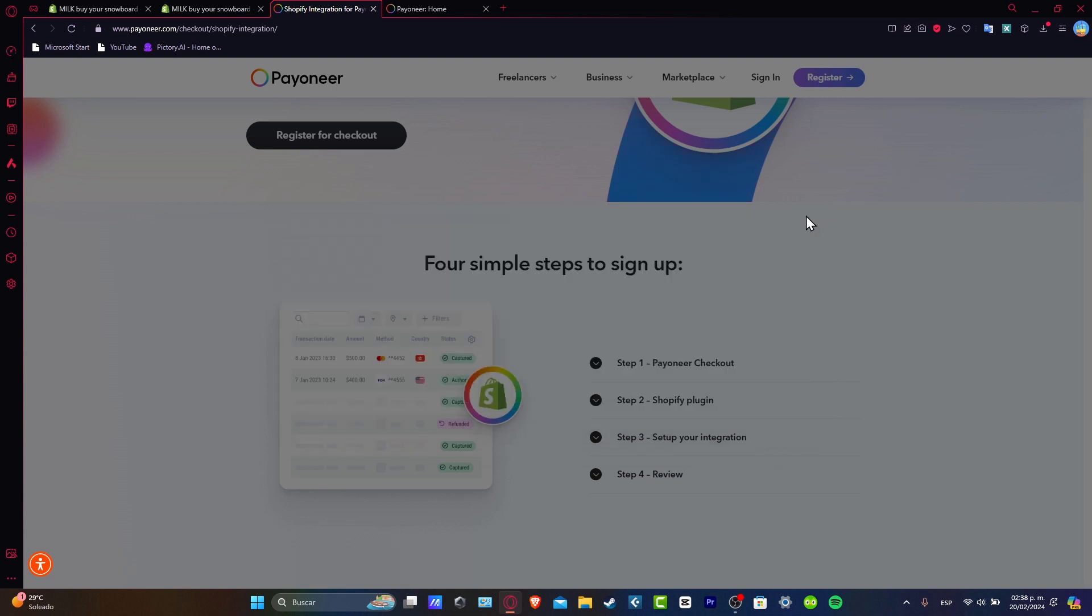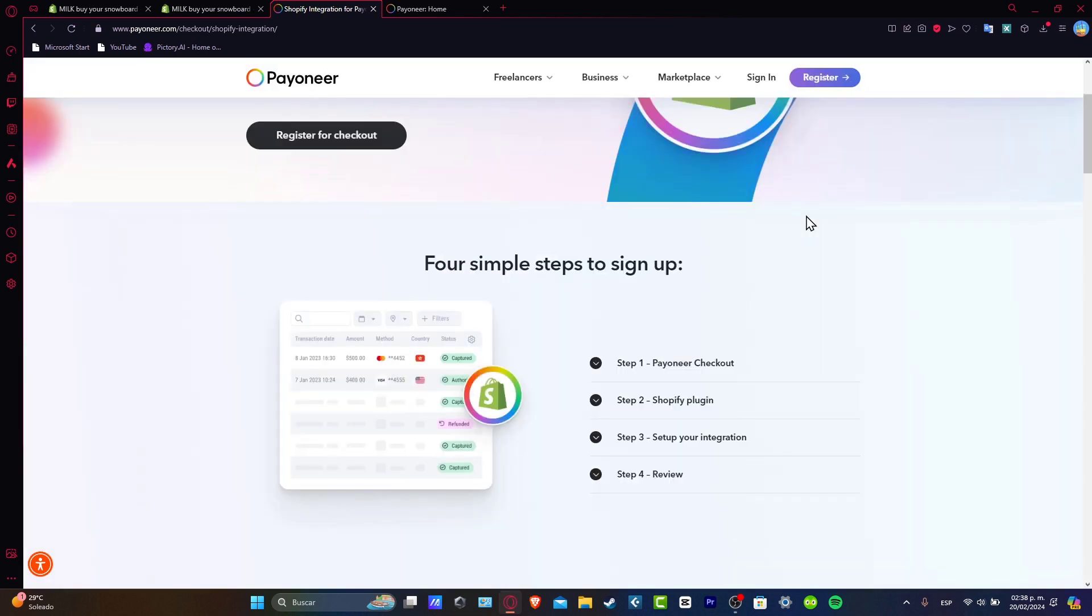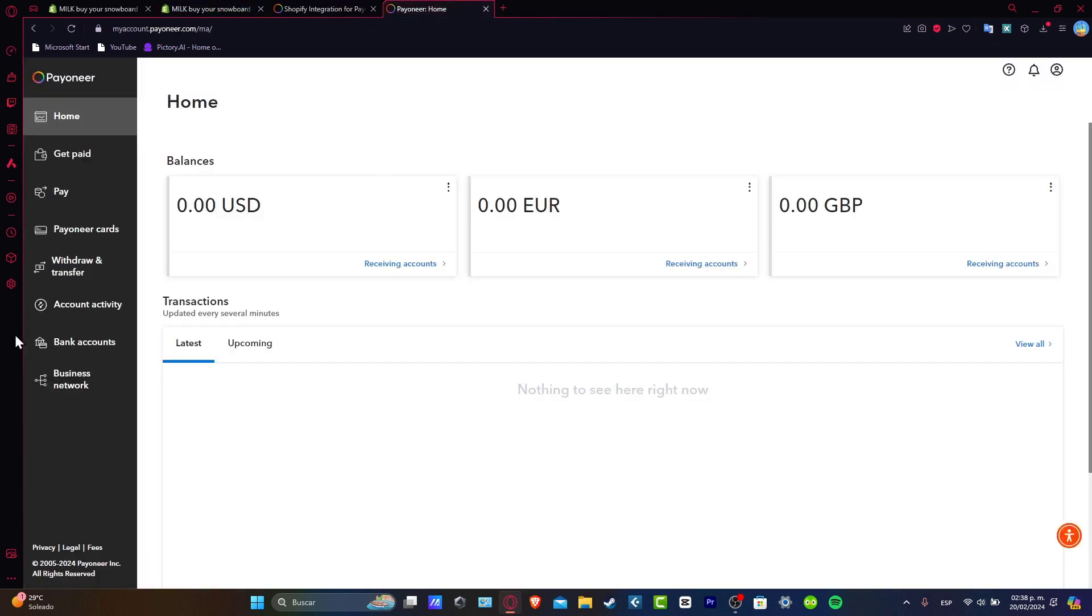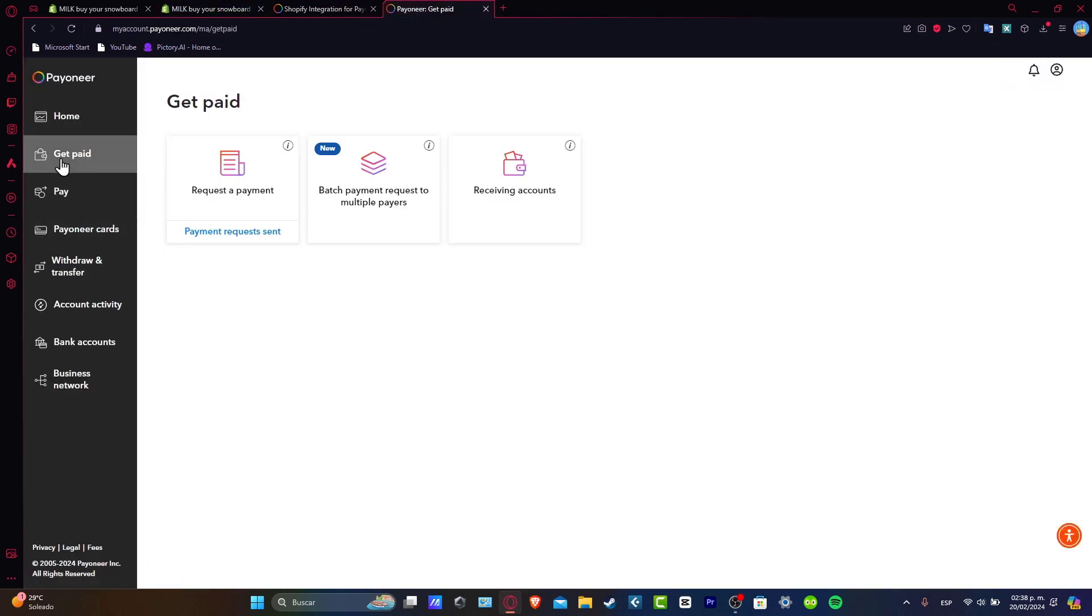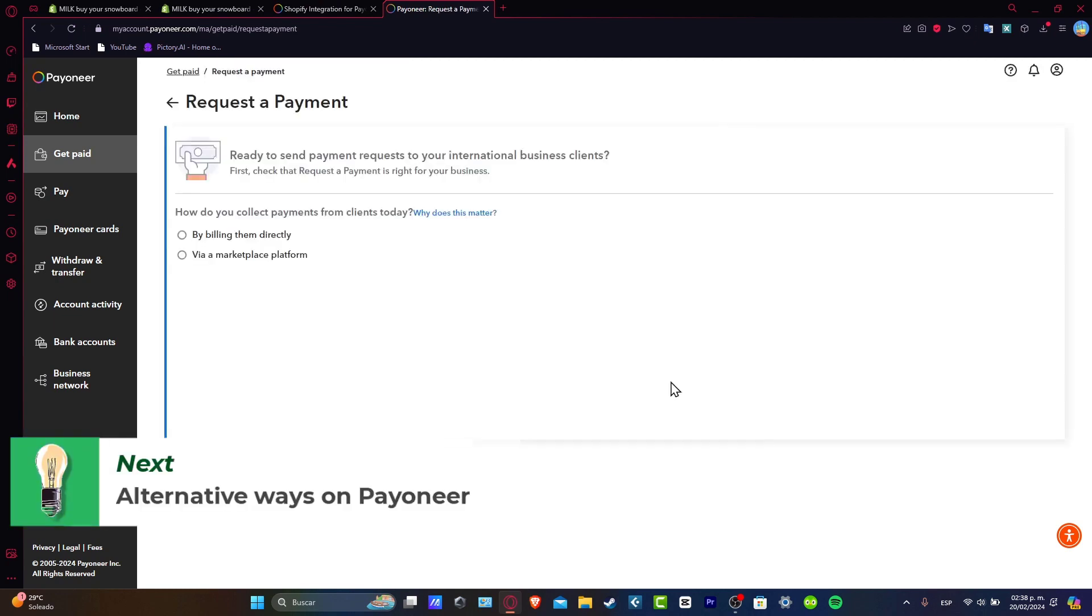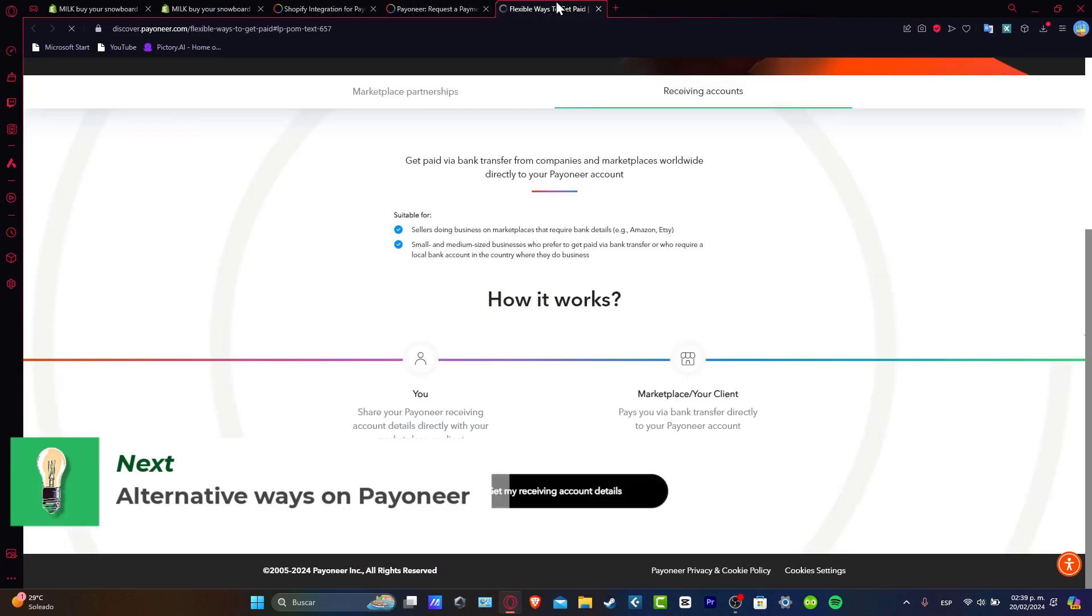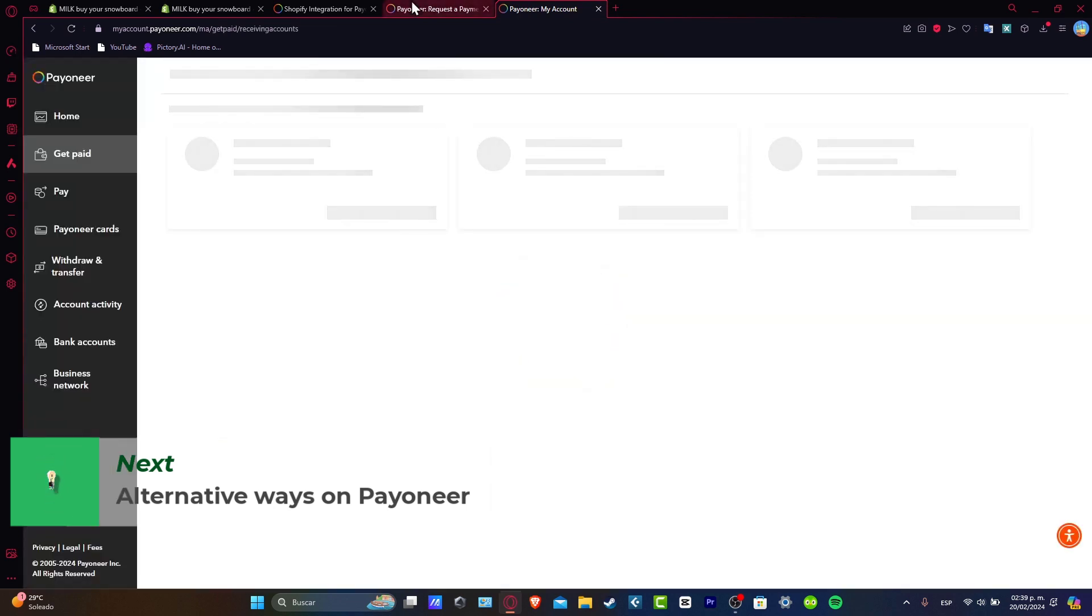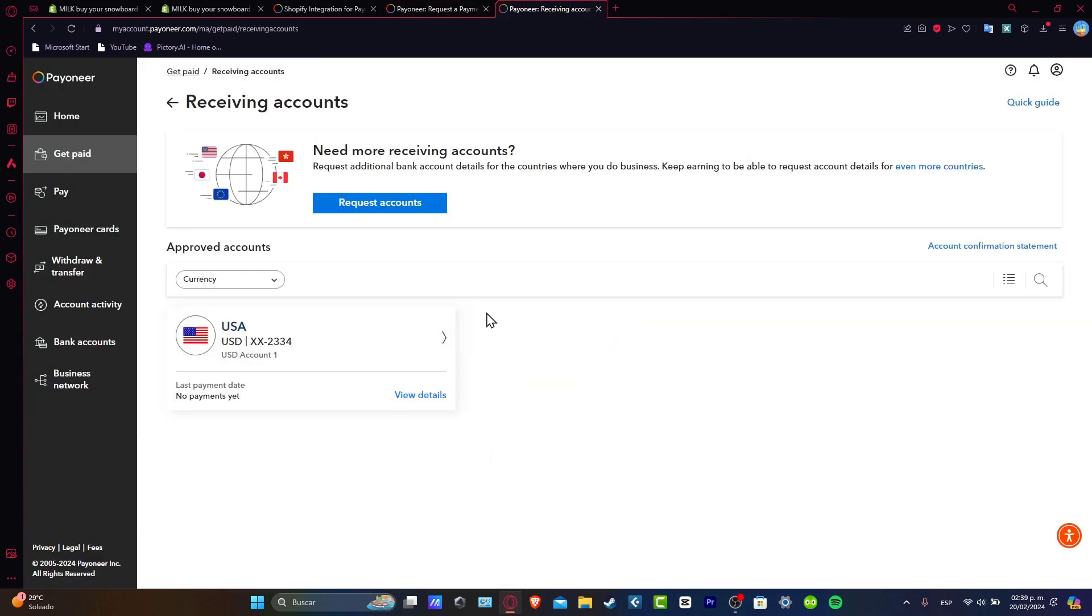So guys that is one way that we can do it. The second way is to do it manually. For example if you already have a Payoneer account, let's go here into Get Paid, request a payment inside your Payoneer account, and I get my receiving account. So what I'm going to be doing here is to copy this information.